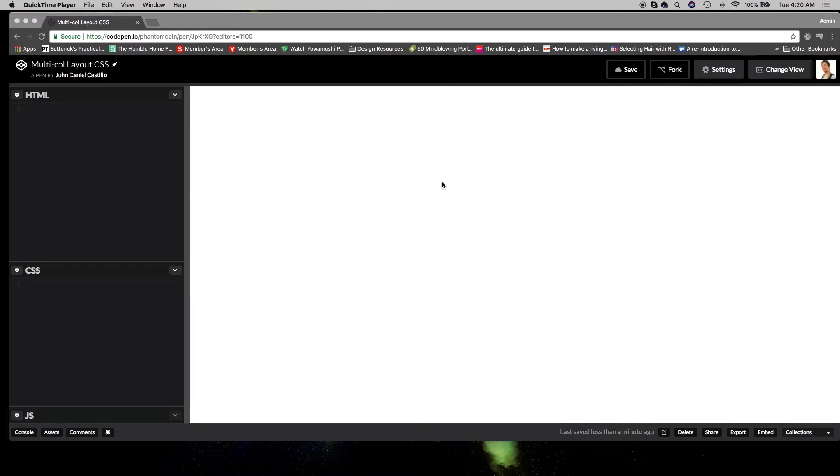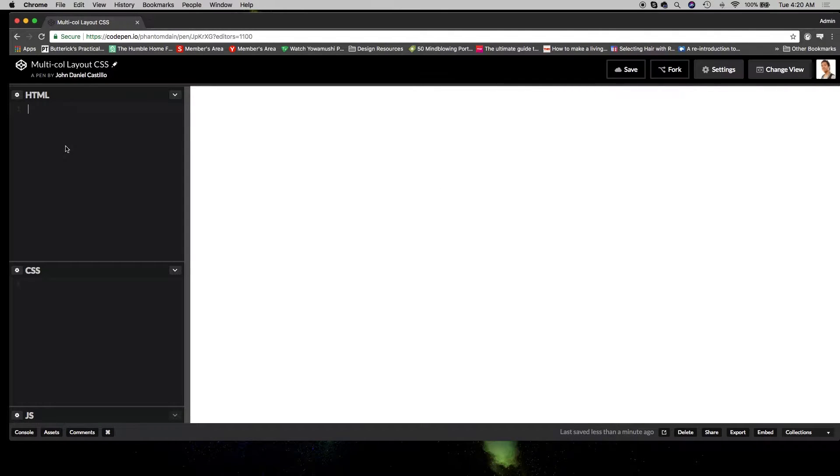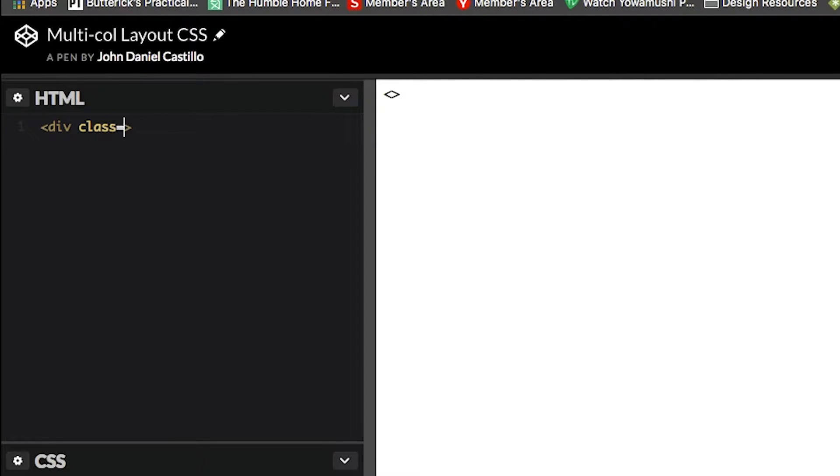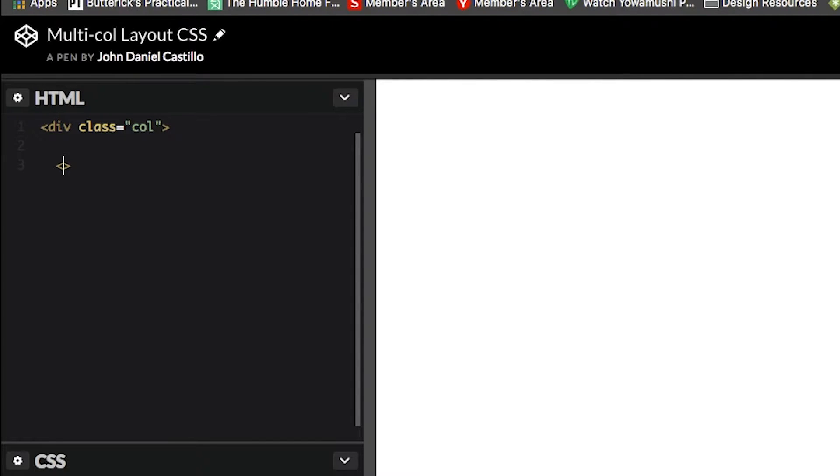This one will be very quick. Let's create a multi-column paragraph using CSS. First, we'll create a div with a class of column, close the div, then create some paragraphs.